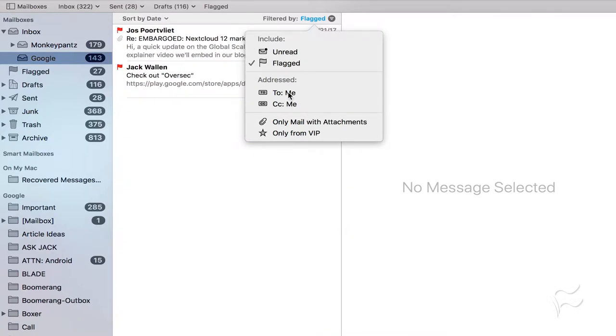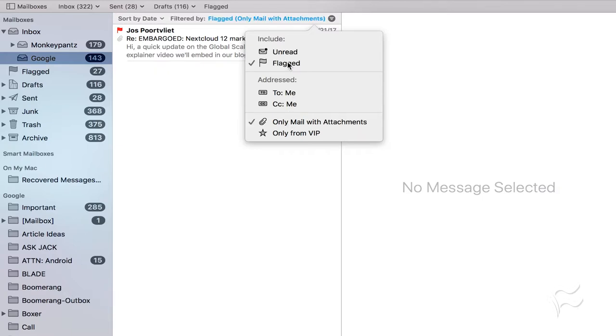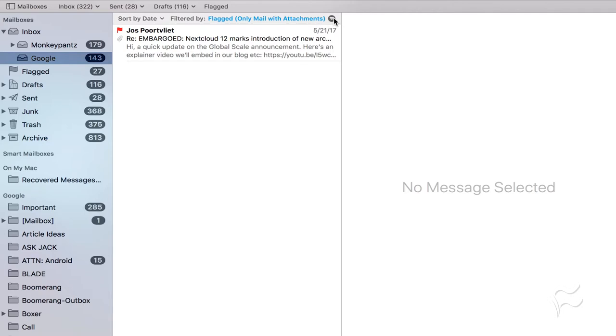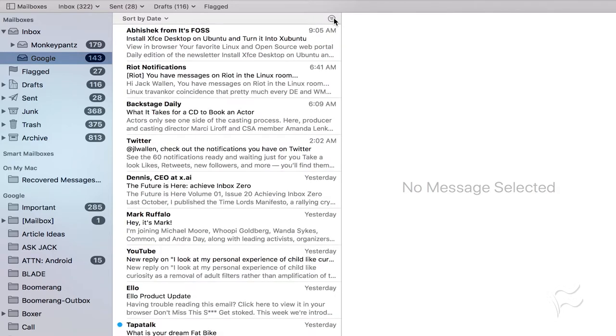You can select any filter necessary, and even combine filters to further narrow your search. Once you're done with the search, you can click on the Quick Filter icon to disable the filter. That's all there is to using the Apple Mail Quick Filter feature.